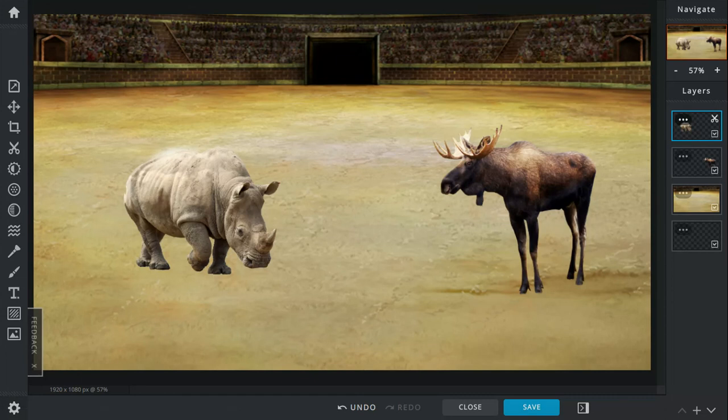The Alaskan moose can run around 25 to 30 miles per hour, while the white rhino can run up to around 25 miles per hour, so the moose is a little faster.